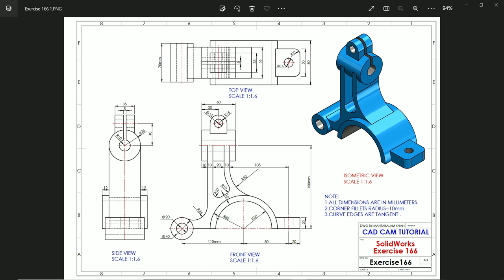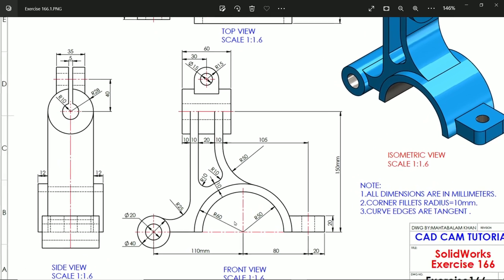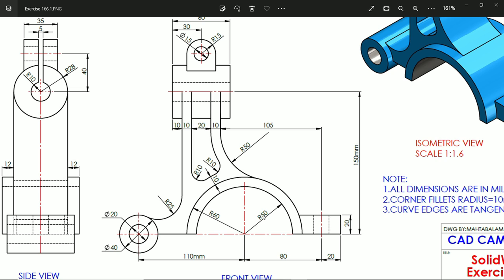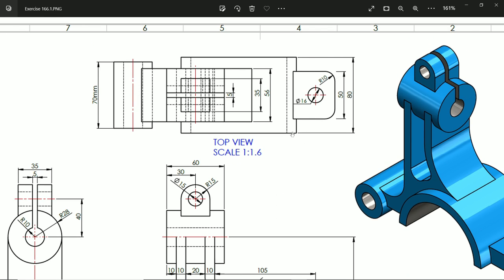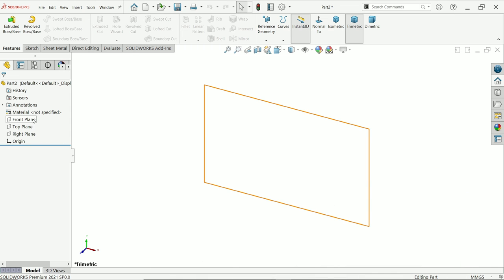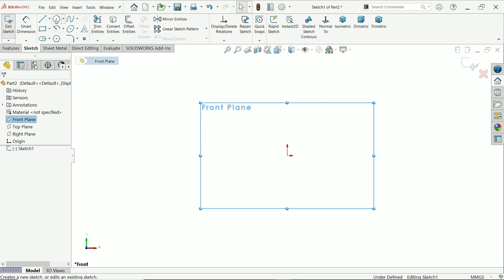Welcome back to another exercise. We are going to start with the front plane. At the center you will see a half-circular body with an outer radius of 60mm and inner radius of 50mm. In the top view, the width of this half-circular body is 80 millimeters. I'll select the front plane sketch.